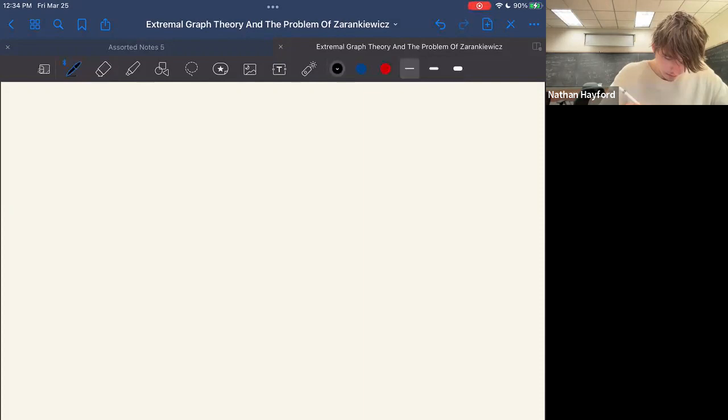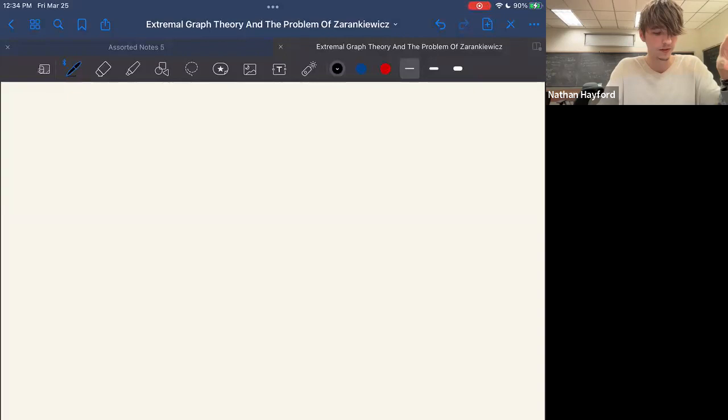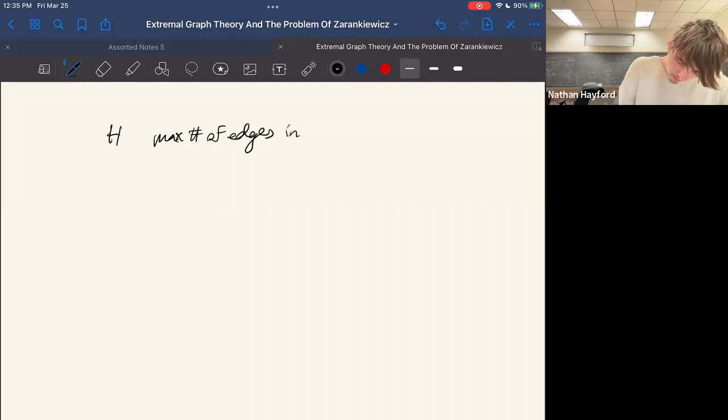Let's start off with an abstract going over what this subject is. Extremal combinatorics studies the various ways that one can maximize properties of a given structure while obeying certain restrictions placed upon it. For graphs, this primarily amounts to trying to find, given some graph H, the maximum number of edges in a graph G that does not contain H as a subgraph.